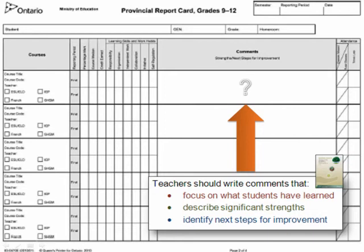With the implementation of Growing Success in 2010, teachers were provided with direction on creating personalized comments for students on the Secondary Provincial Report Card. Growing Success states that in writing anecdotal comments, teachers should focus on what students have learned, describe significant strengths, and identify next steps for improvement. In addition, it says the comments should describe in overall terms what students know and can do, and should provide parents with personalized, clear, precise, and meaningful feedback. The question becomes: how do we fill this space in a professional manner that follows the direction from the ministry to meet the needs of students and parents?